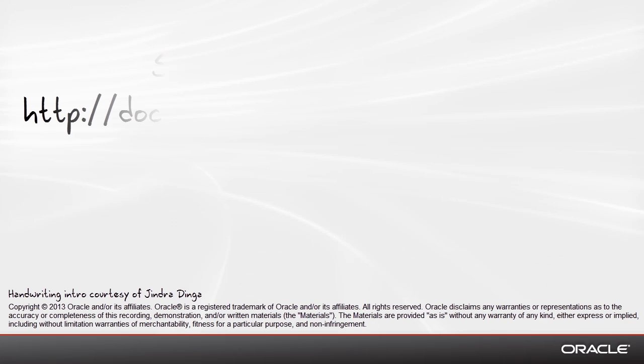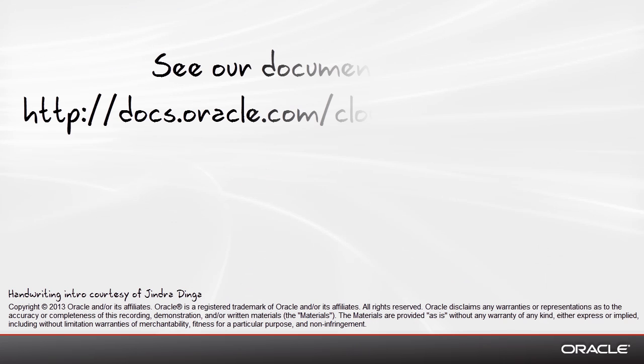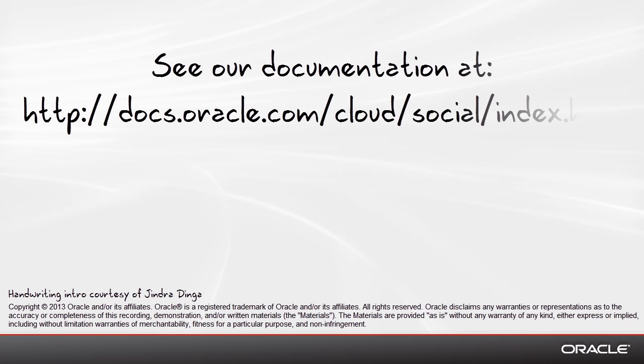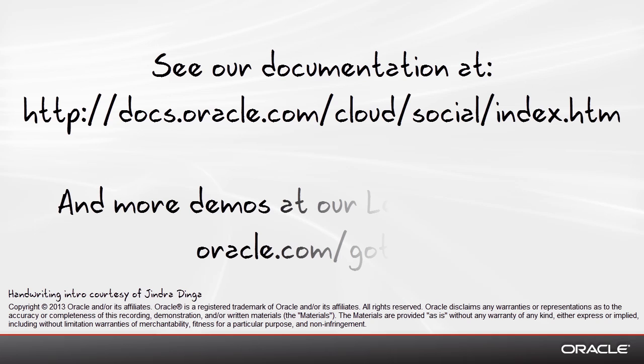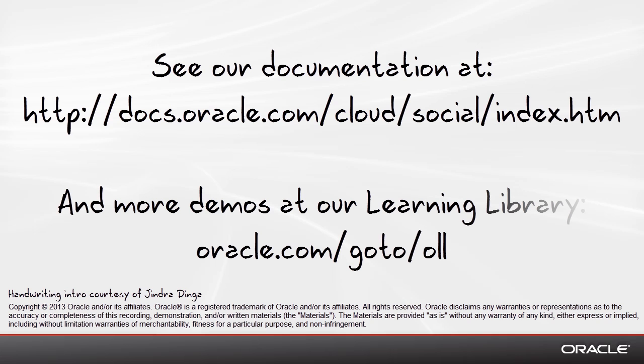If you'd like more information, our documentation can be found here. Or, if you'd like to see more demos, you can find those at our learning library. Thank you.